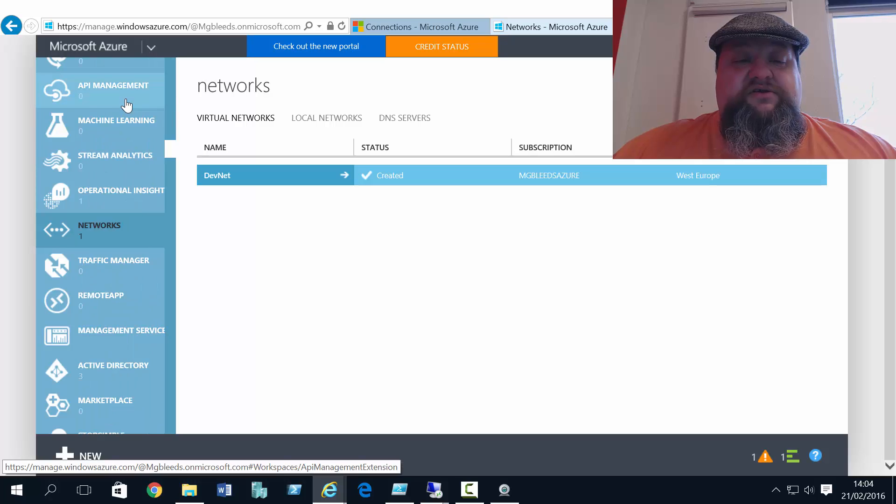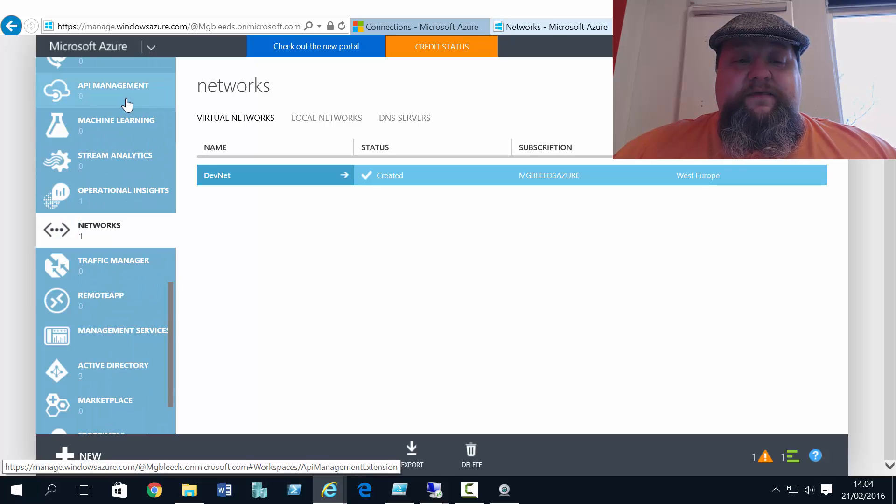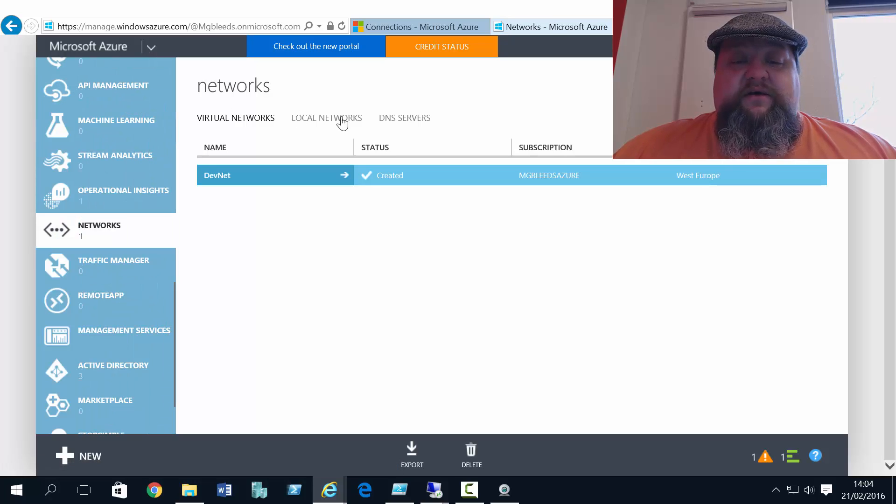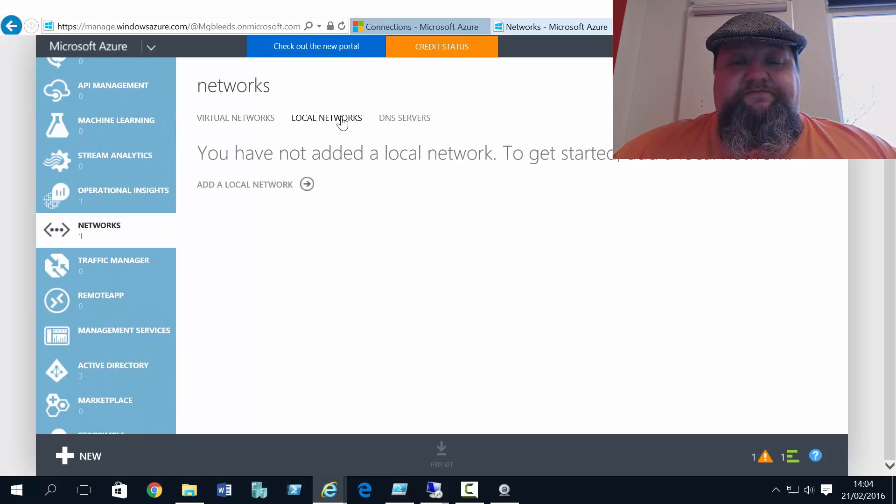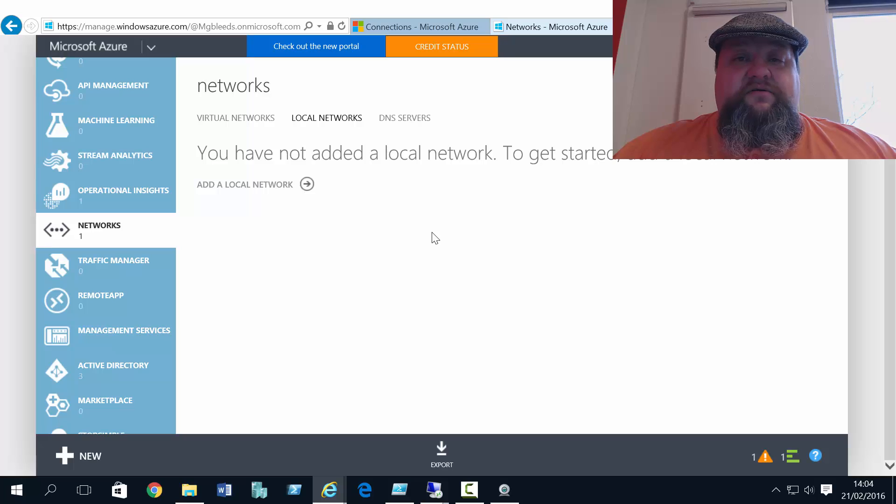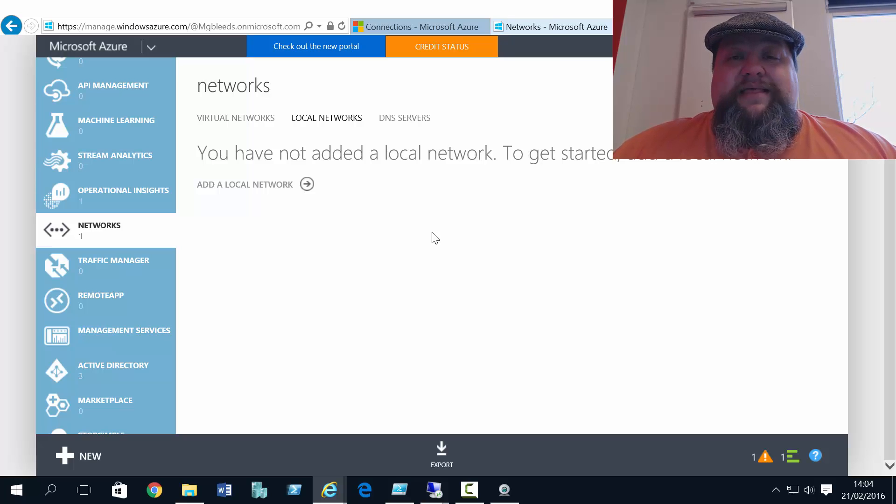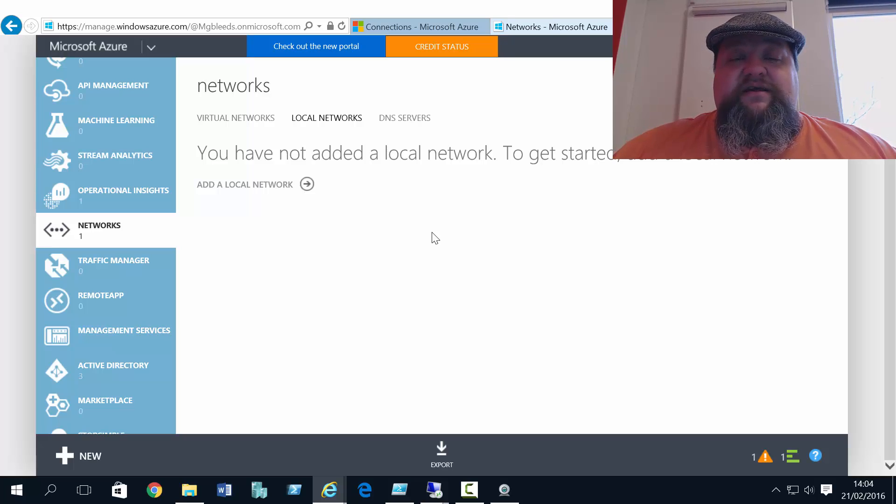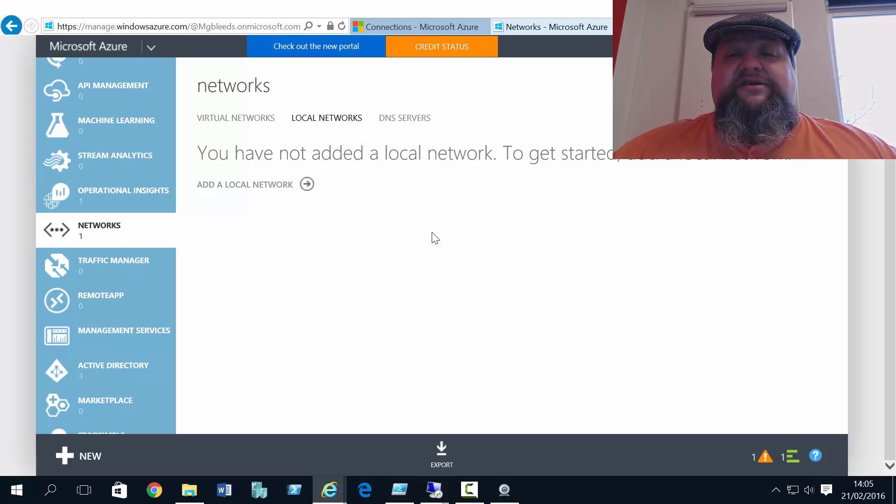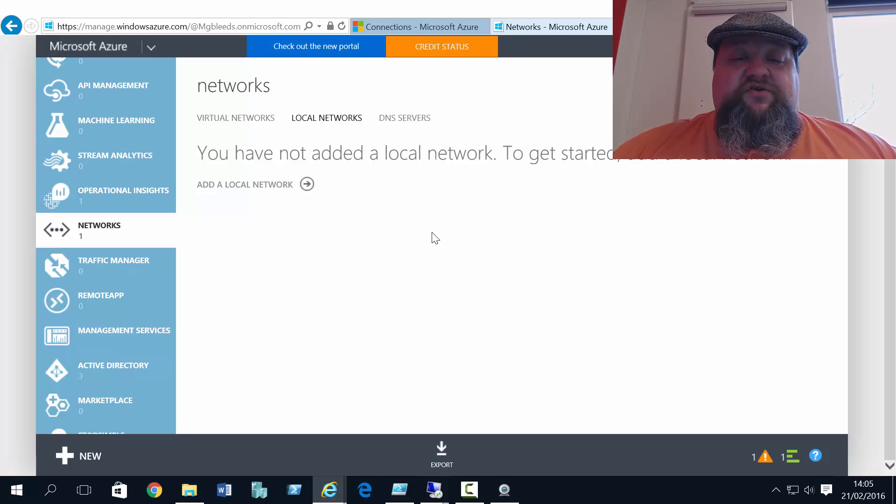So the first thing we need to do is come back to the network section and select local networks. A bit like a routing table where traffic comes in and a routing decision needs to be made on where that traffic should go.